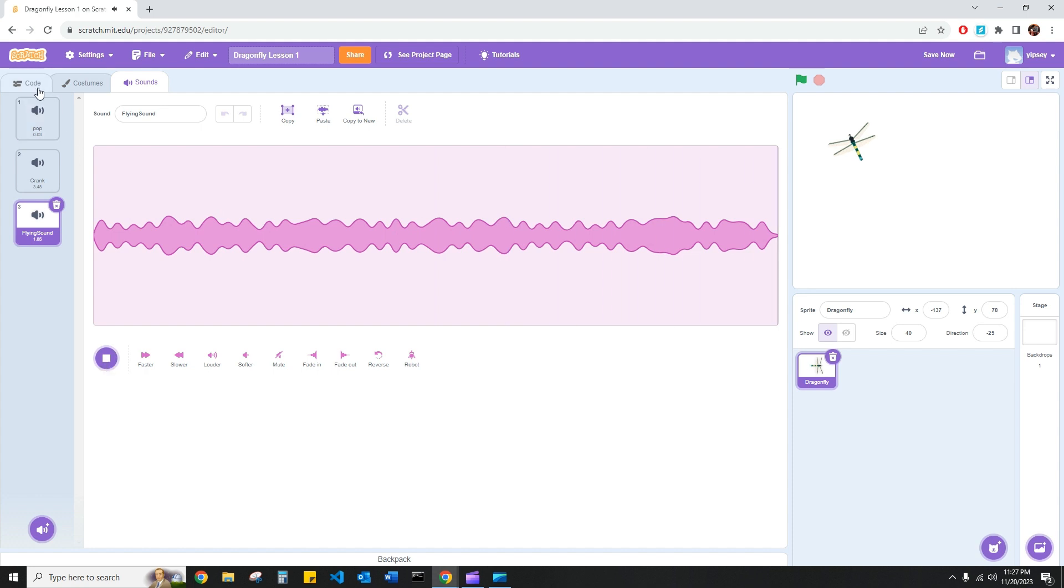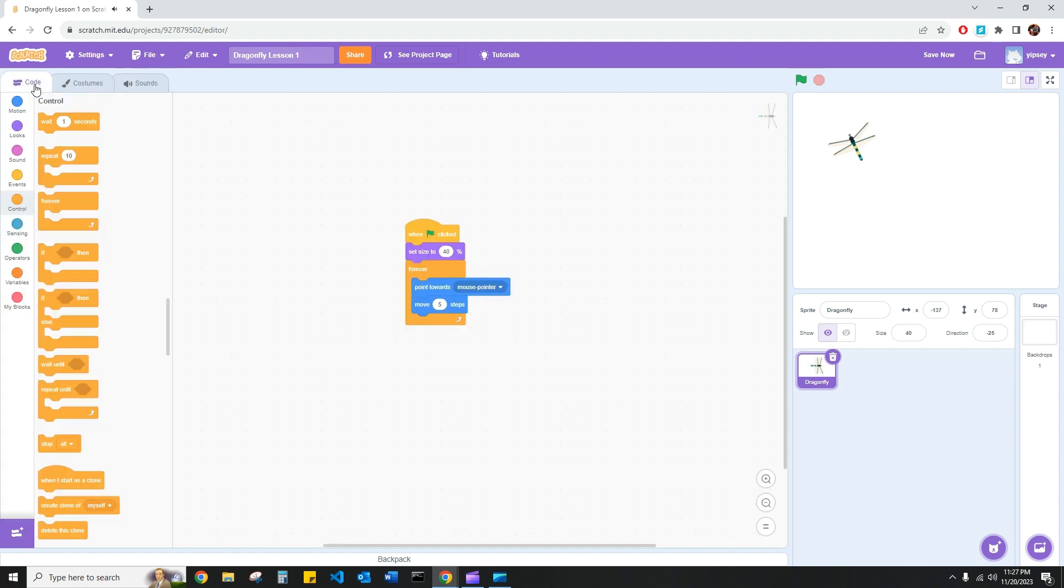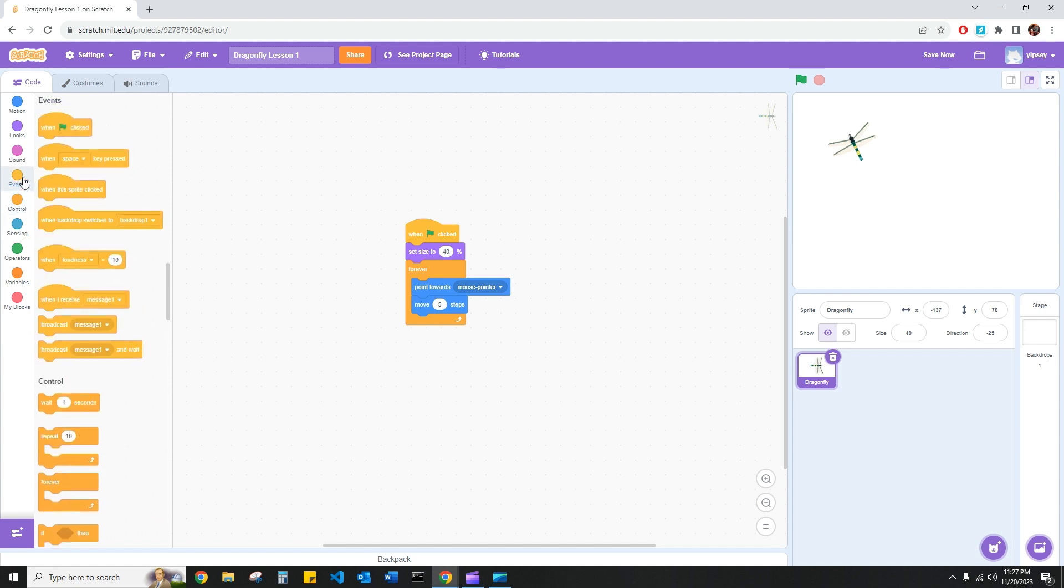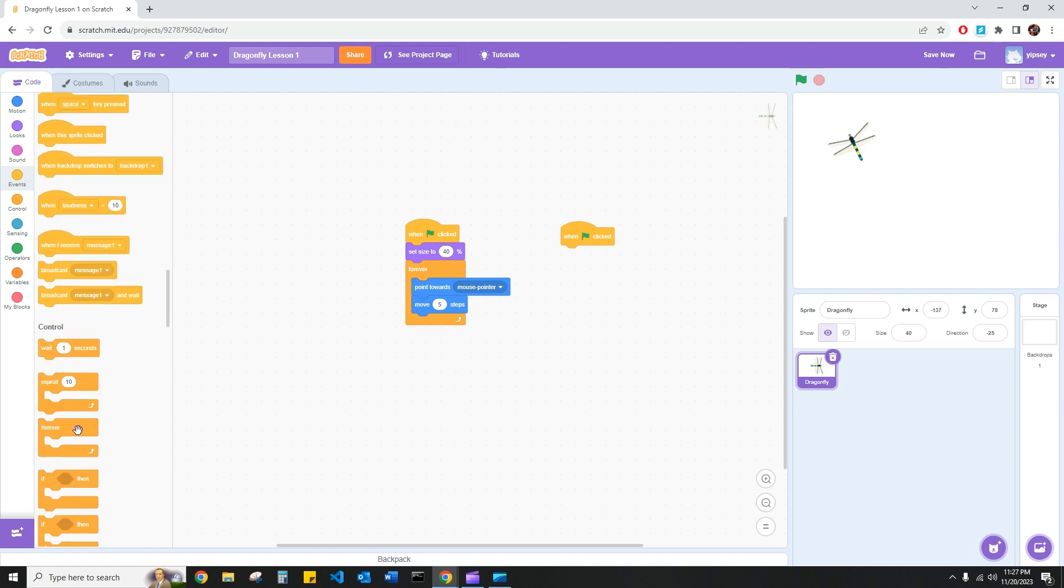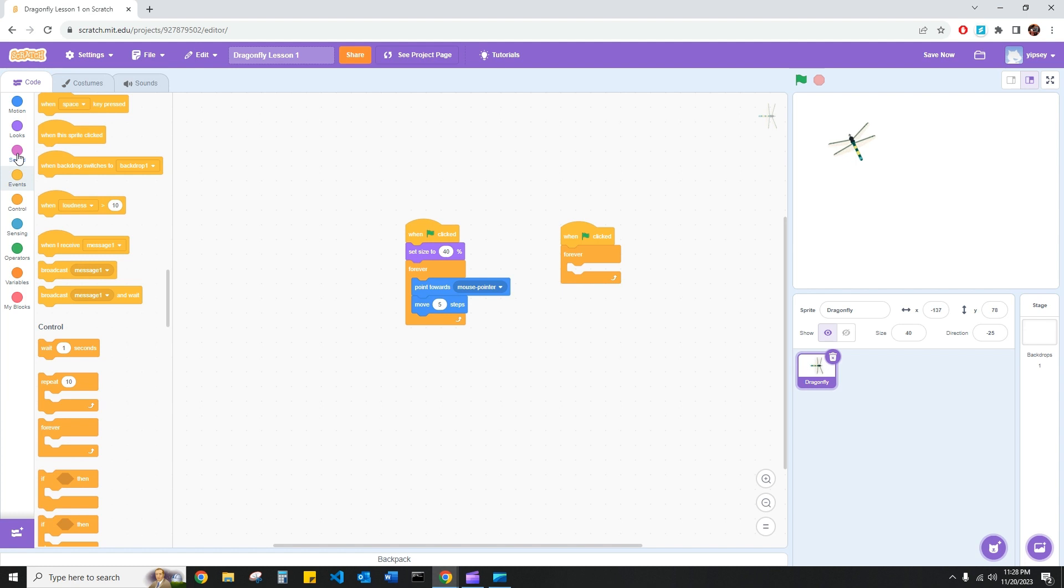And when I head back to my code, I'd like to make it so that when the green flag is clicked, the flying sound will forever play until my code is stopped. So we're going to head to events, when green flag clicked, we're going to go ahead and grab a forever block